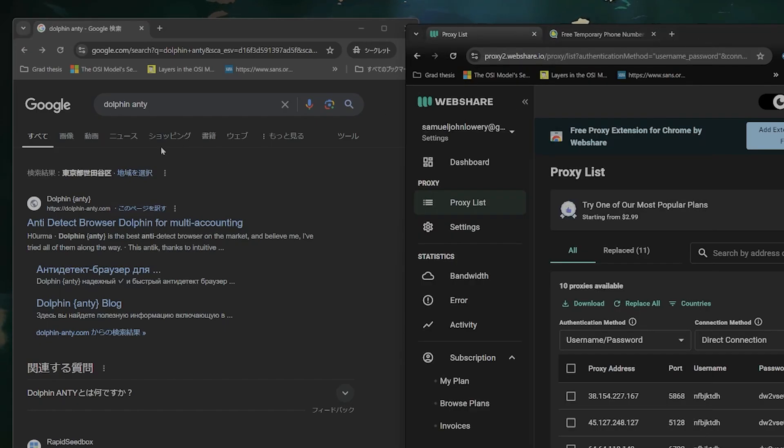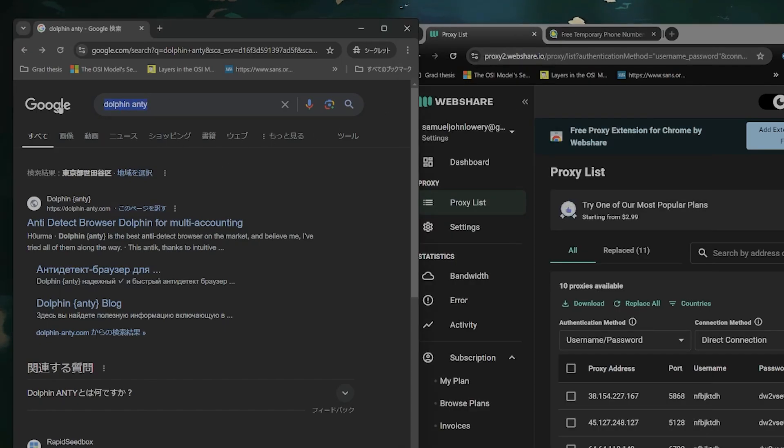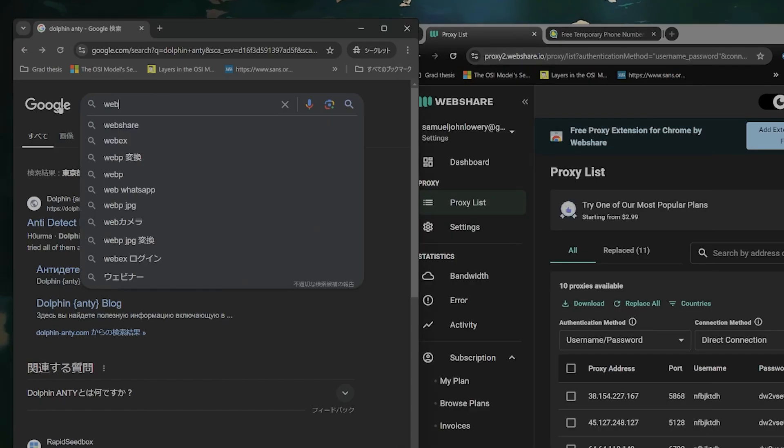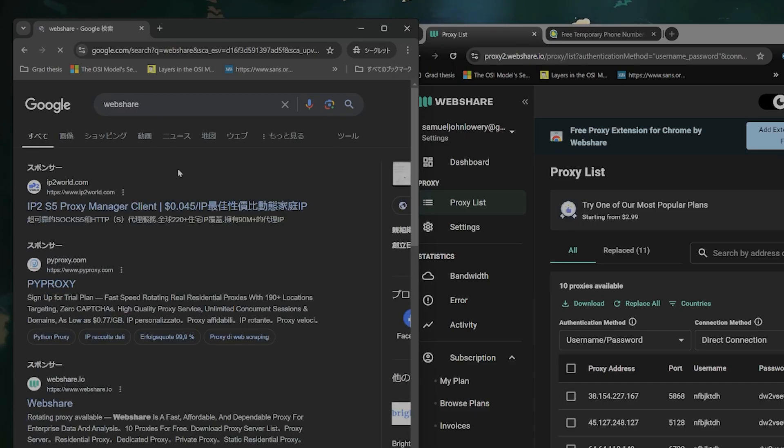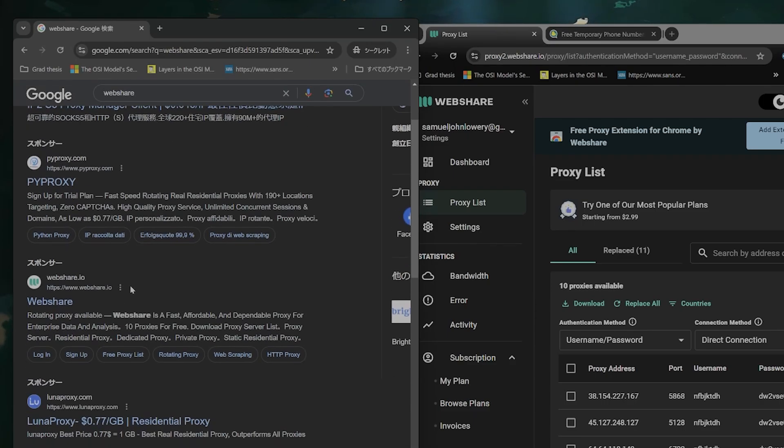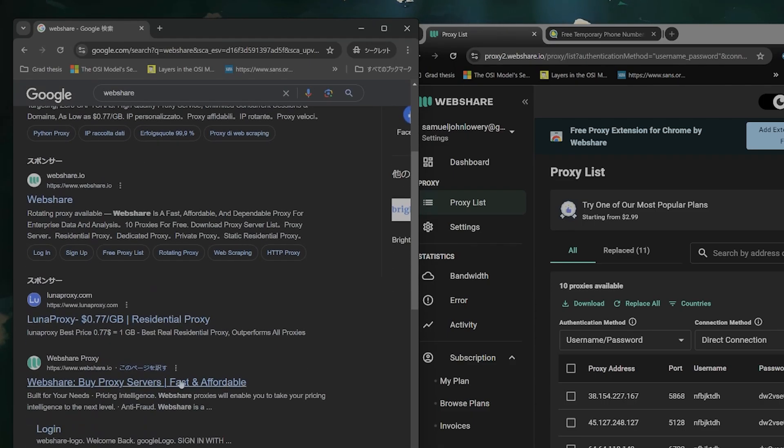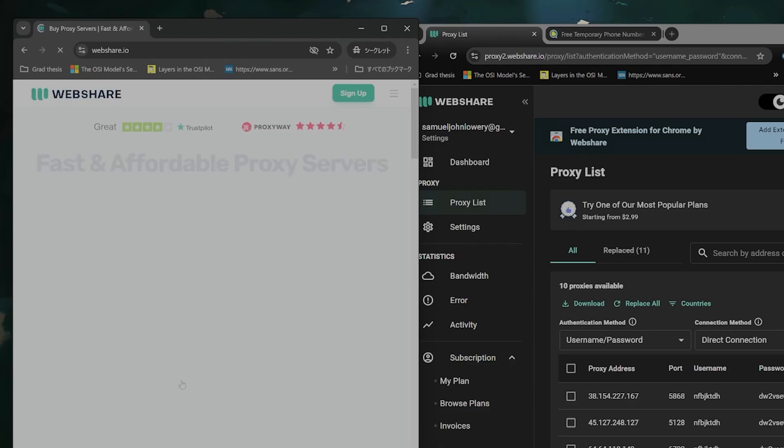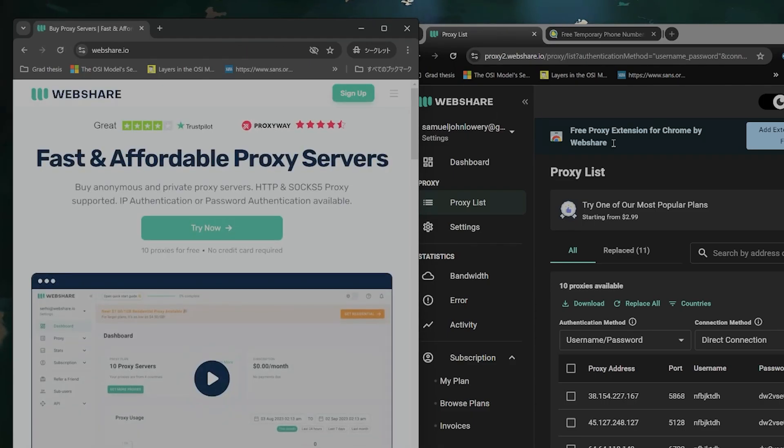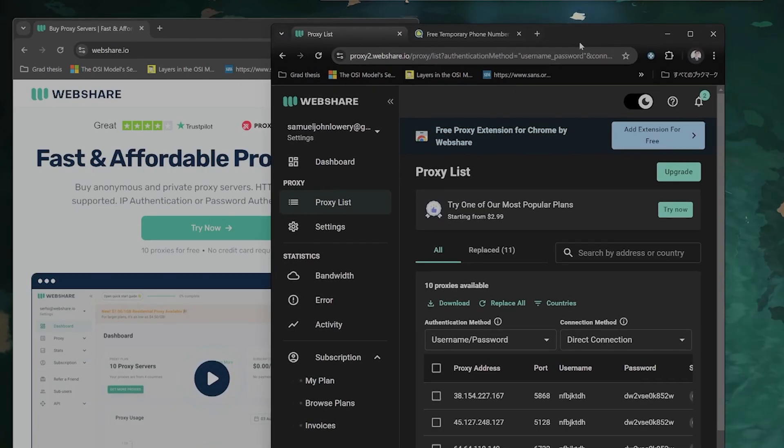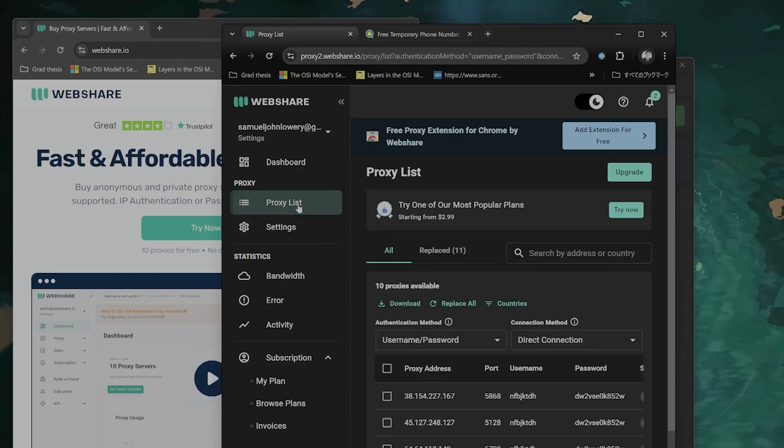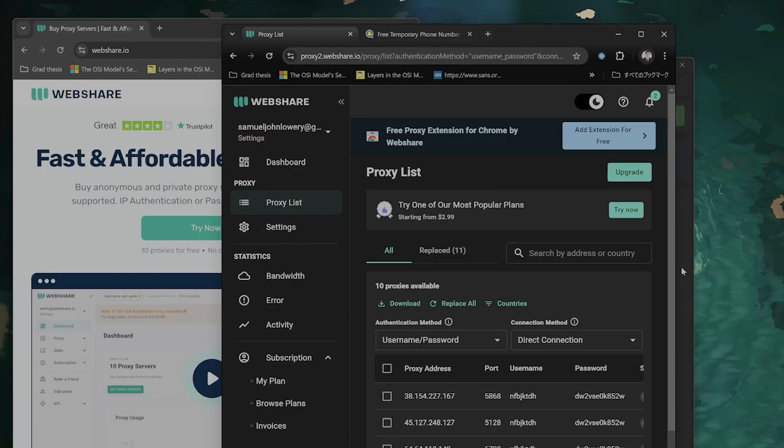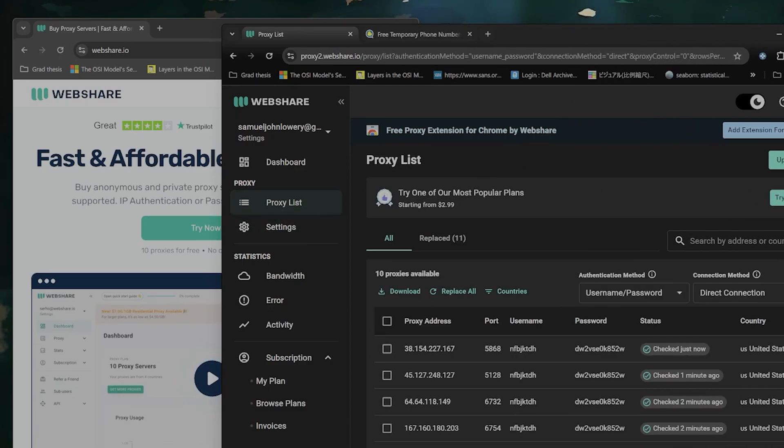So you go into webshare into Google and you'll find webshare proxy right here and when you sign up completely for free again you'll get this page here and then you'll get a proxy list again completely for free. I'm not paying for this. This is all free for me.